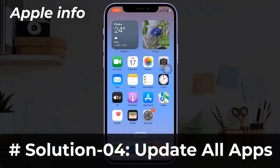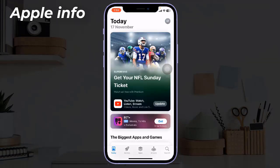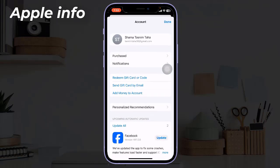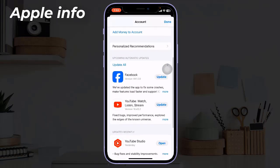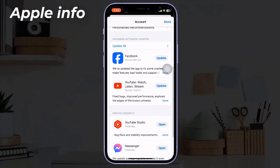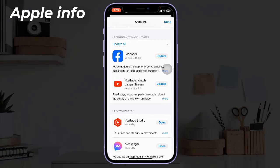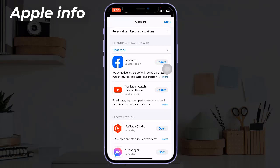Solution 4: Update all apps. Open the App Store on your iPhone, then tap on your profile picture located in the top right corner of the screen. Scroll down to view the list of apps that need to be updated. To update all apps at once, tap on Update All at the top of the list.